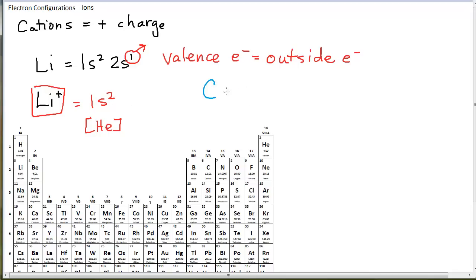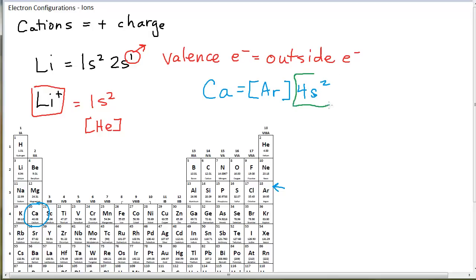For example, calcium's neutral electron configuration using shorthand notation starts with argon, and then 4s2. His valence electrons are these two in the 4s shell. A quick way to determine the number of valence electrons for anybody in an A group is to use the group number: silicon would have 4 valence electrons, chlorine has 7, calcium has 2. That works with all of the A group elements.